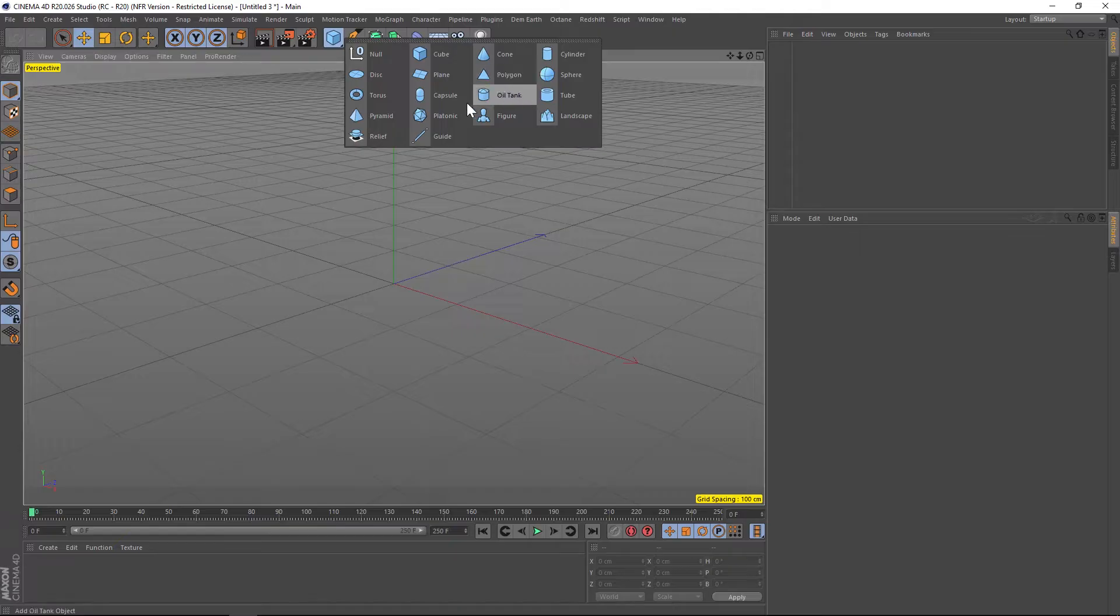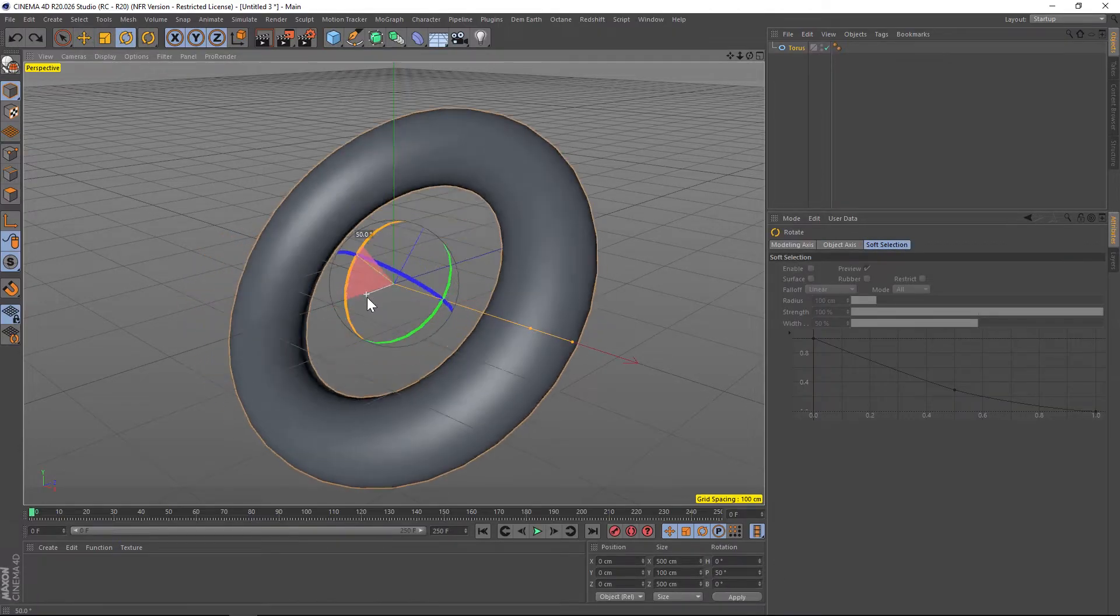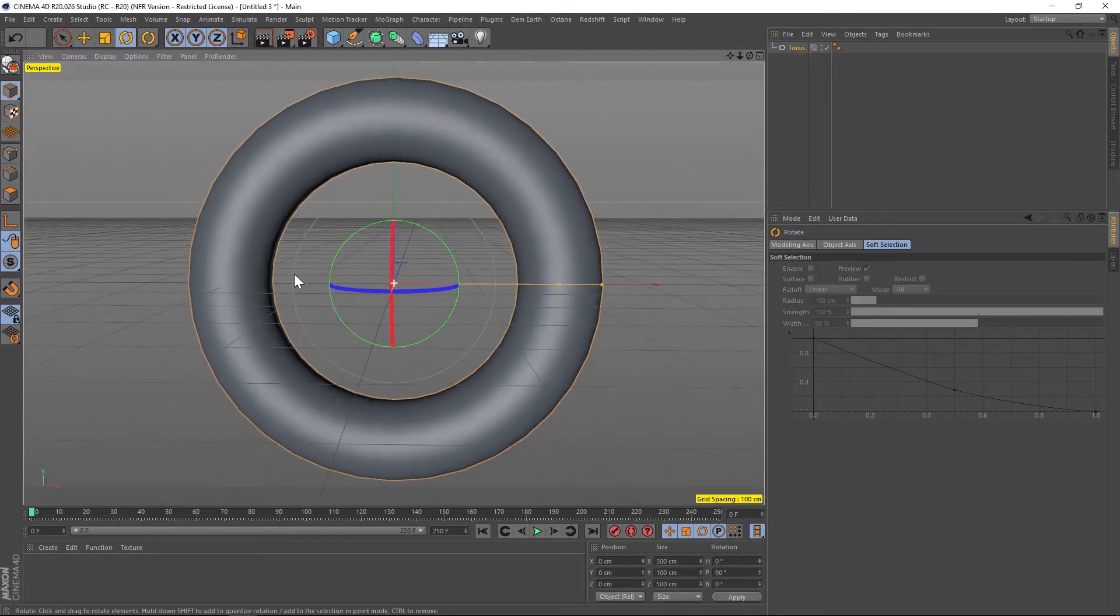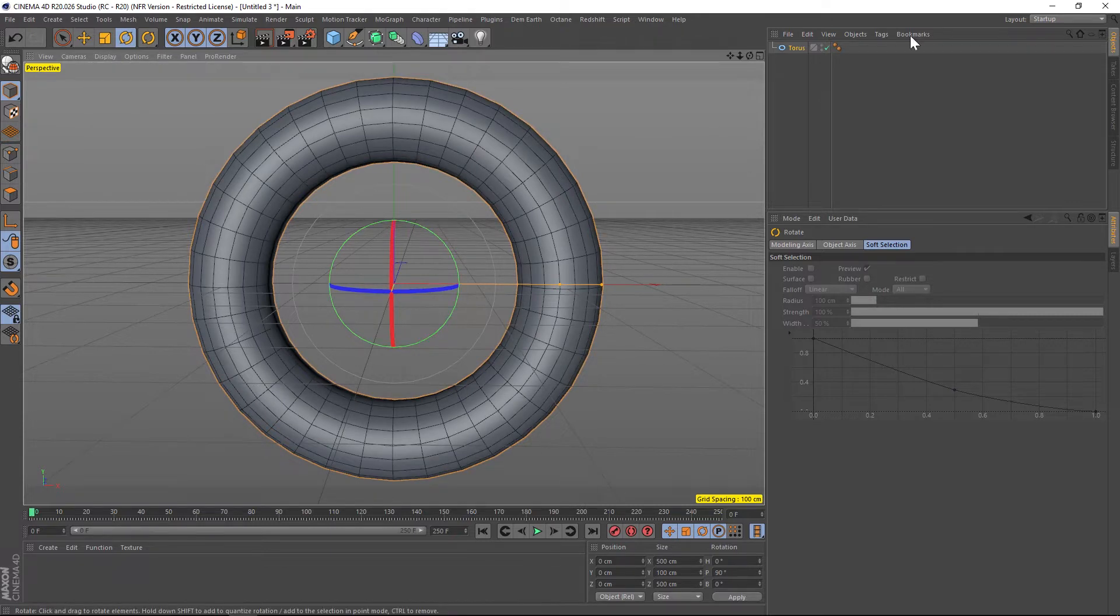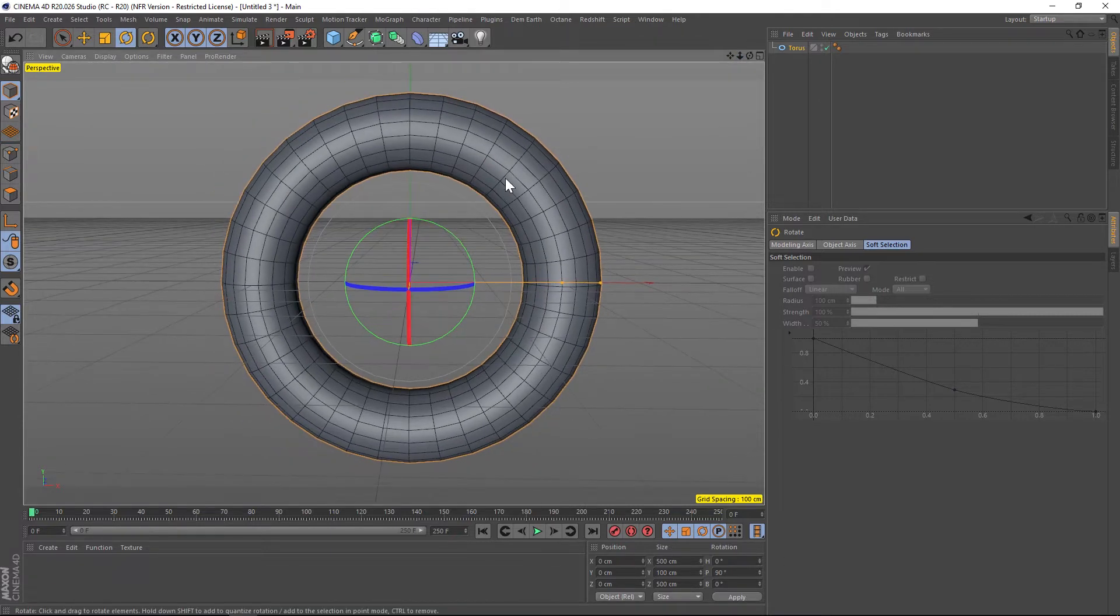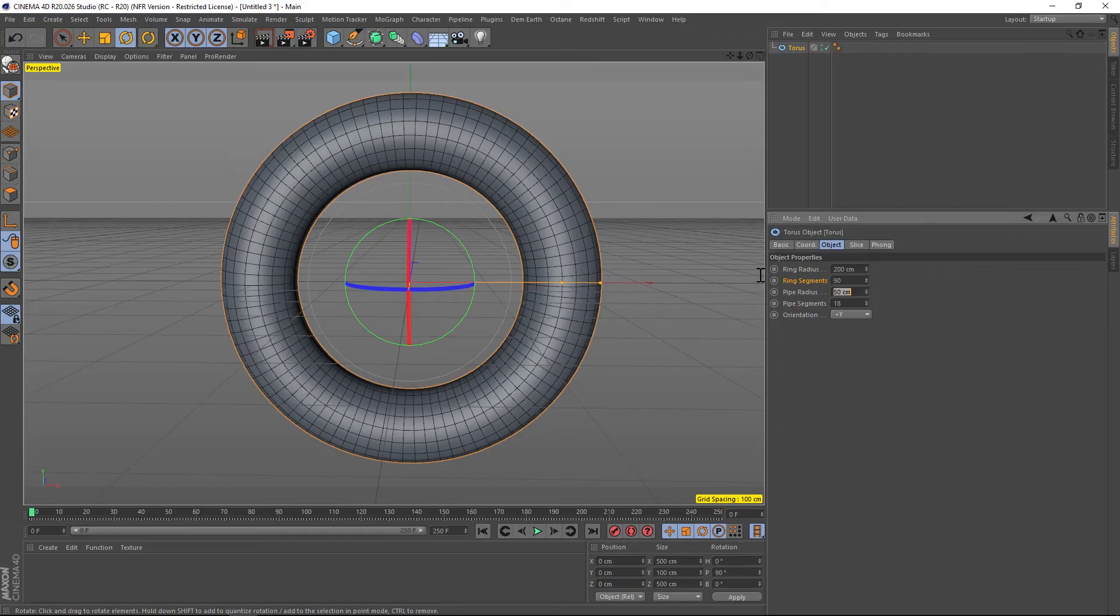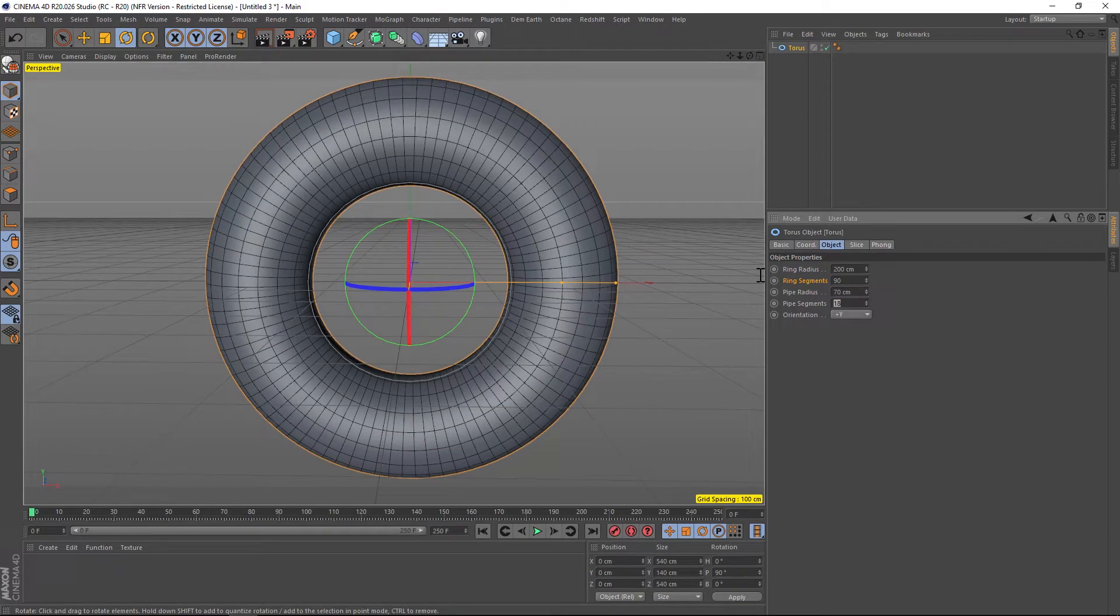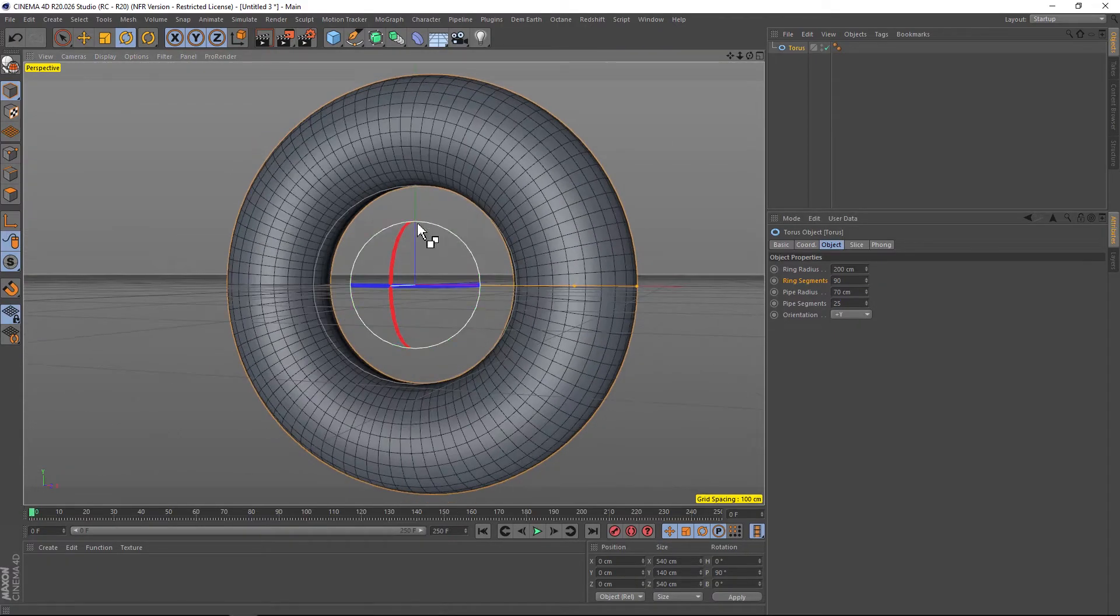First thing we're gonna do is add a torus to our scene. We're gonna flip it so that it faces the camera and let's go ahead and add ground shading with lines so we can see the subdivisions. We're gonna need to add some more subdivision to this, so let's go to our torus and under the segments let's kick this up to 90. Let's kick the radius up a little bit to 70 to make it fatter, and we'll make these pipe segments 25.